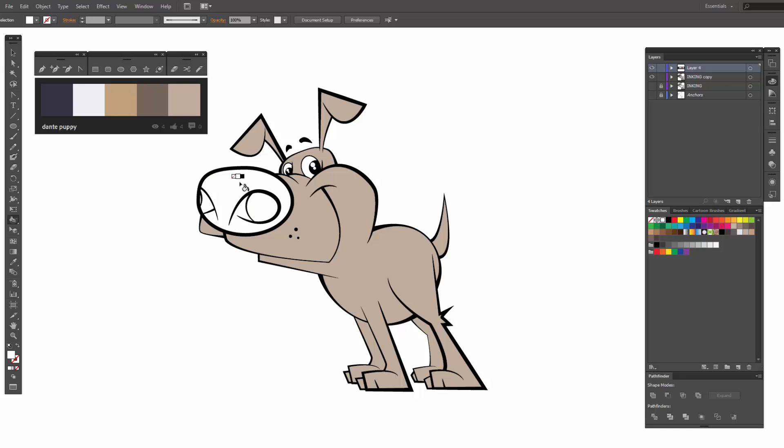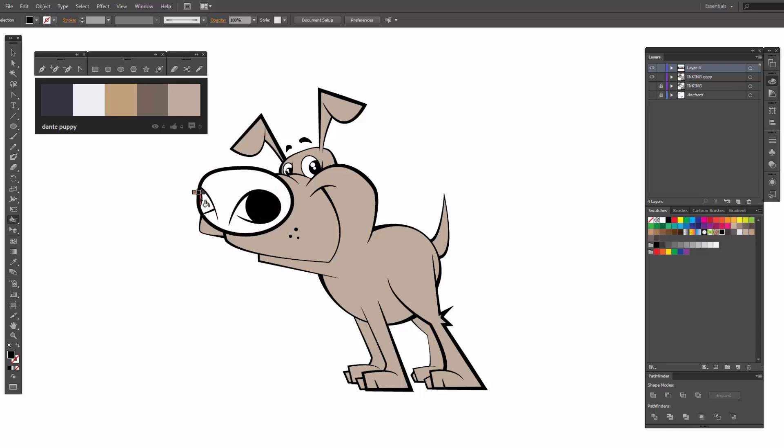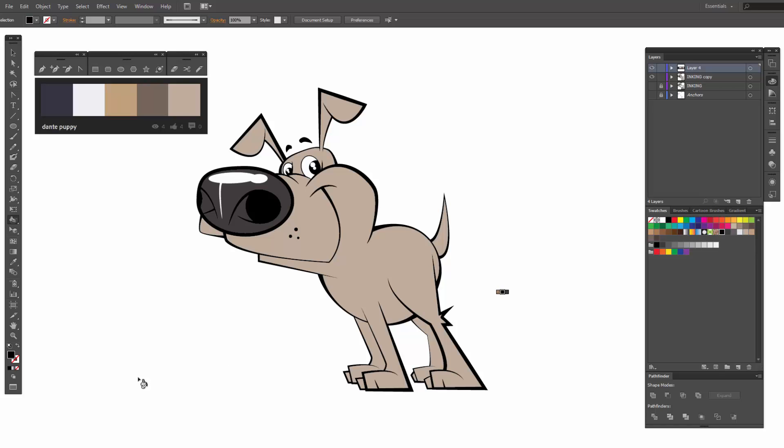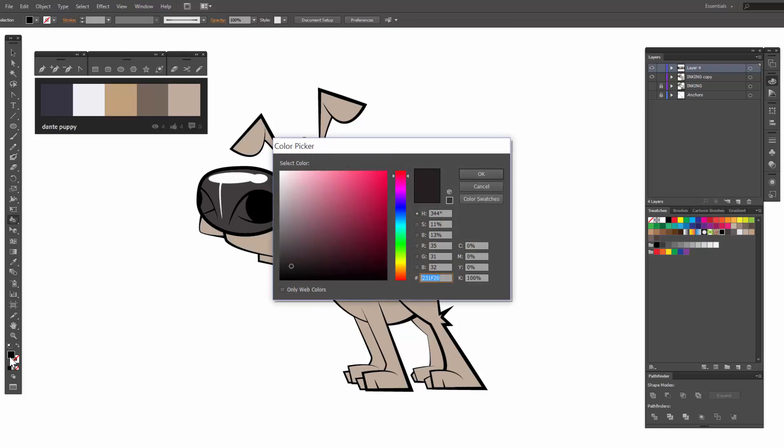Then, let's do some of our nostril parts. Let me just double check this guy. It's still pretty dark.